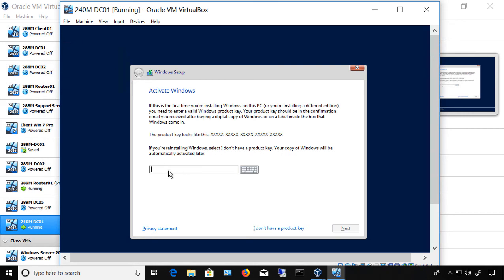One of the things that you can't do, unfortunately, is paste in the activation key. You'll have to manually type that in. Now, after Windows is installed and you install the guest editions, then copy and paste does work. But unfortunately, during the installation, it's a little bit more of a manual process.